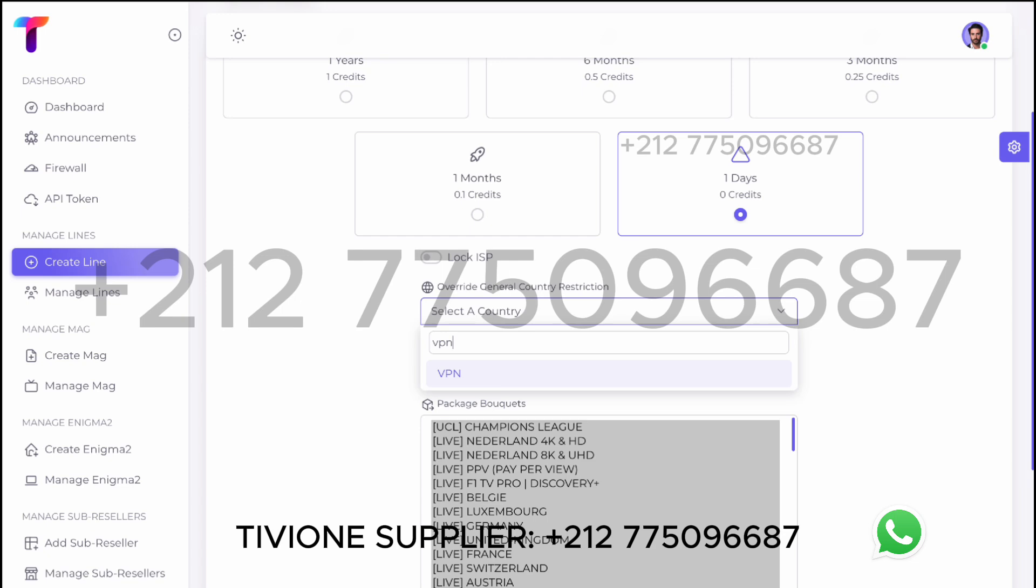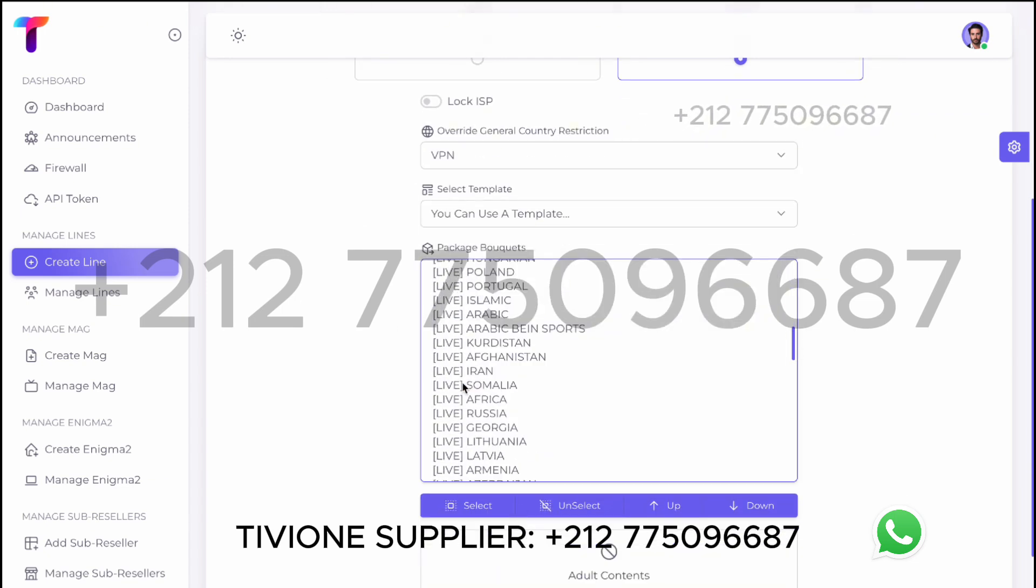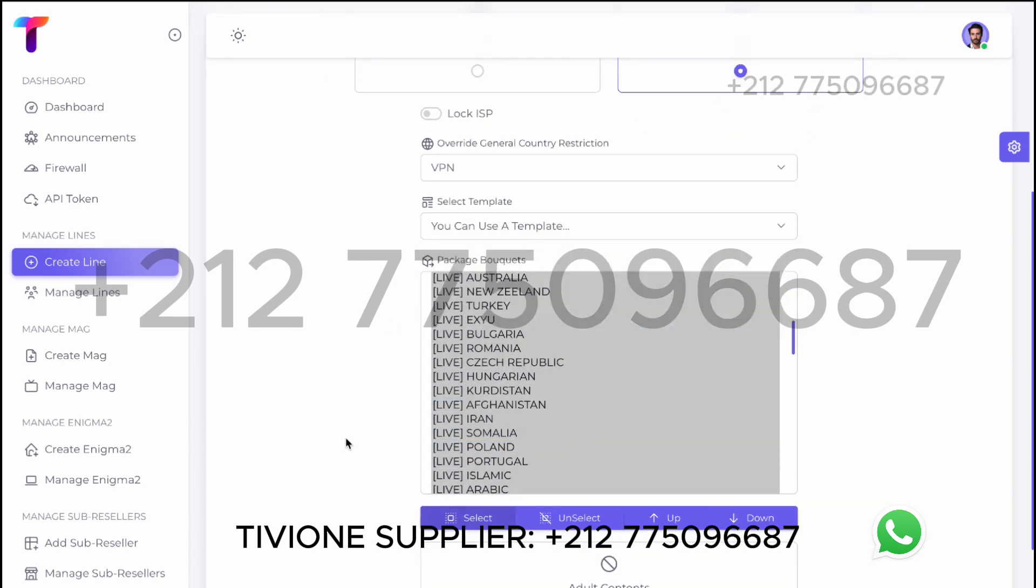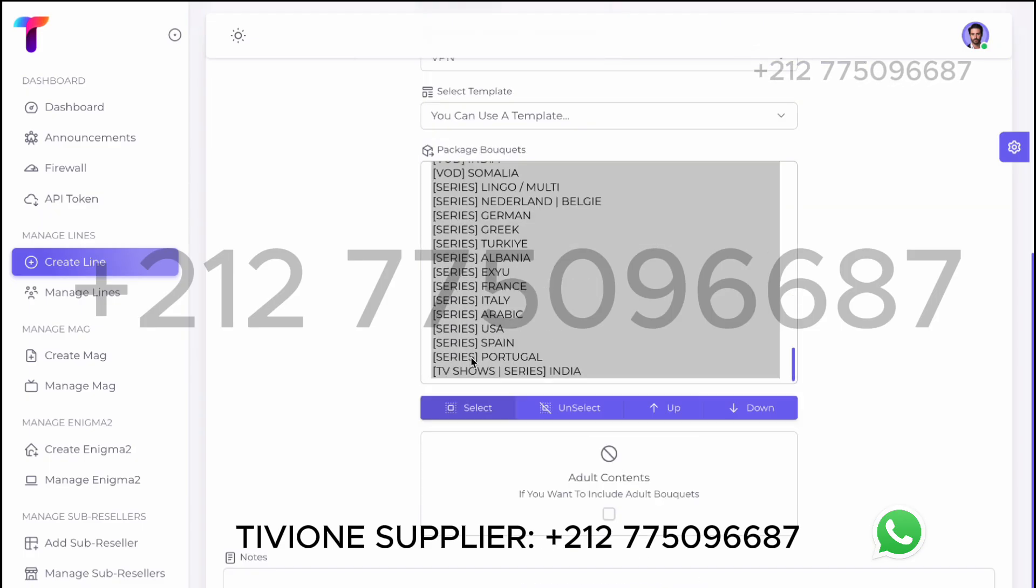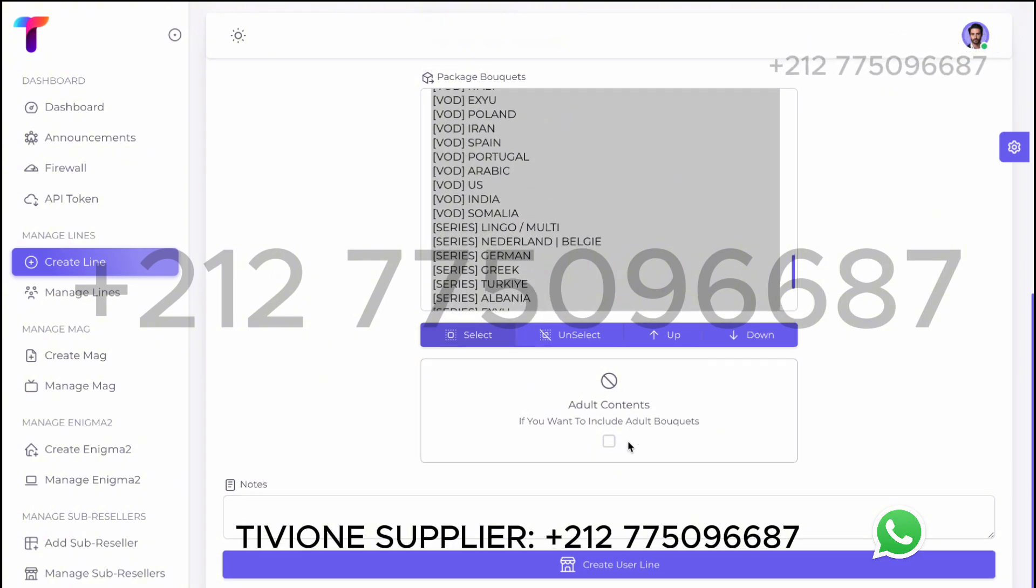Here you choose the subscription period and pick the channels the customer wants. You can select movies from here and series from this section. You also have the option to include adult channels.